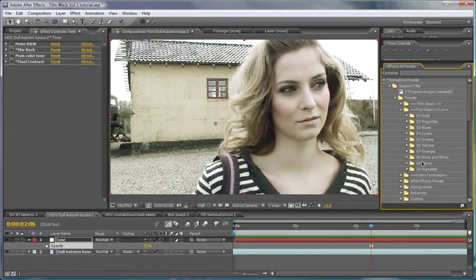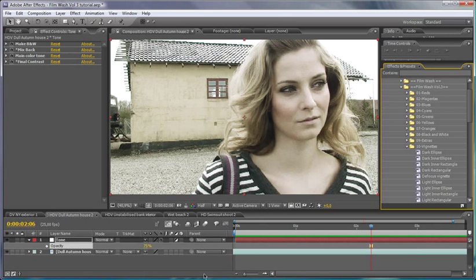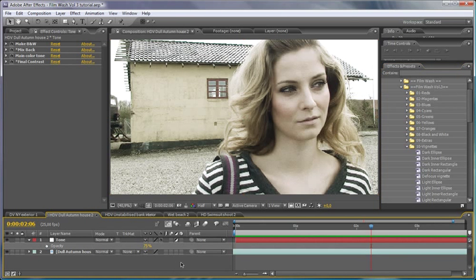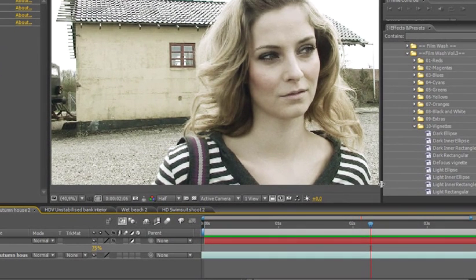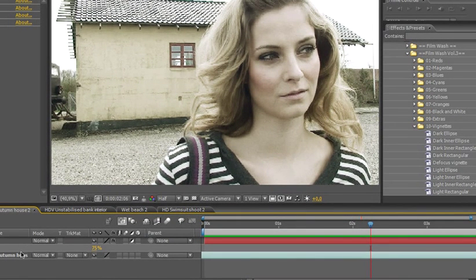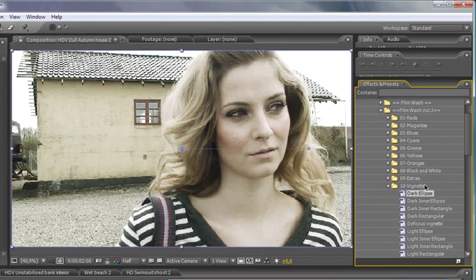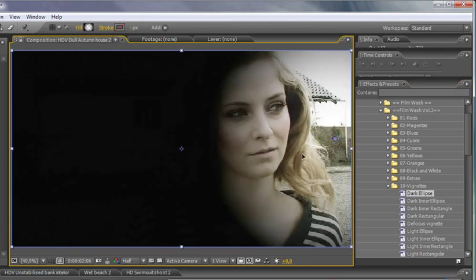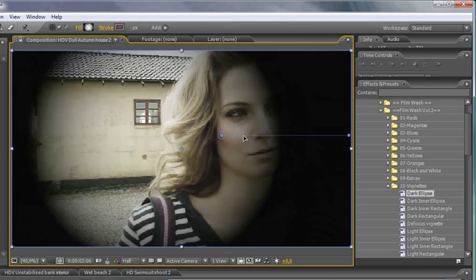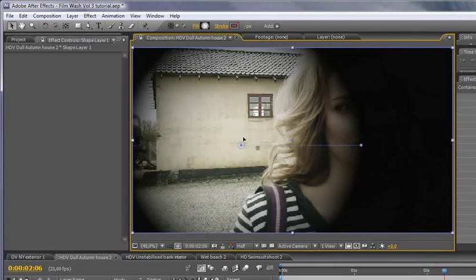So we've got extras here and we've also got vignettes here. So to apply a vignette, we've got two choices. We can either sort of drag and drop into our composition or we can just, if we have no layer selected here, we can just double click. So for example, I'm just going to double click on my dark ellipse here and I've got full control over my vignette.